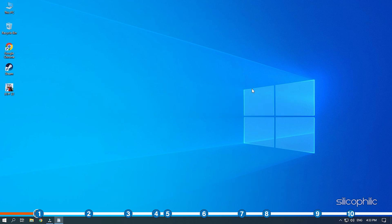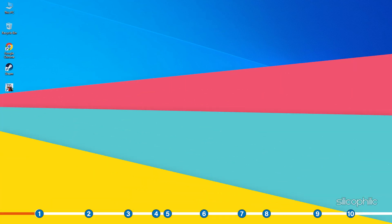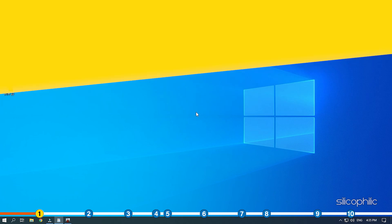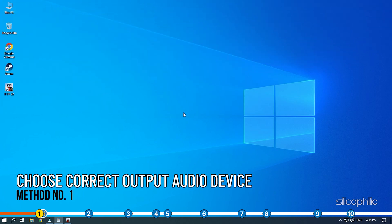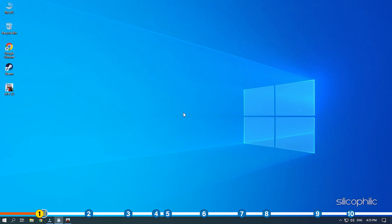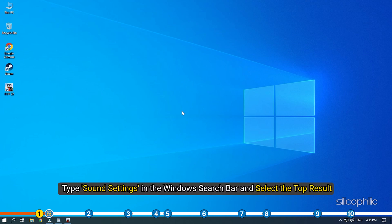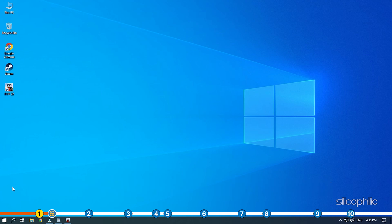Now let's jump into the solutions. The first thing you need to do if there is no sound while playing F1 22 is making sure that you have selected the correct output audio device. Type Sound Settings in the Windows Search Bar and select the top result.